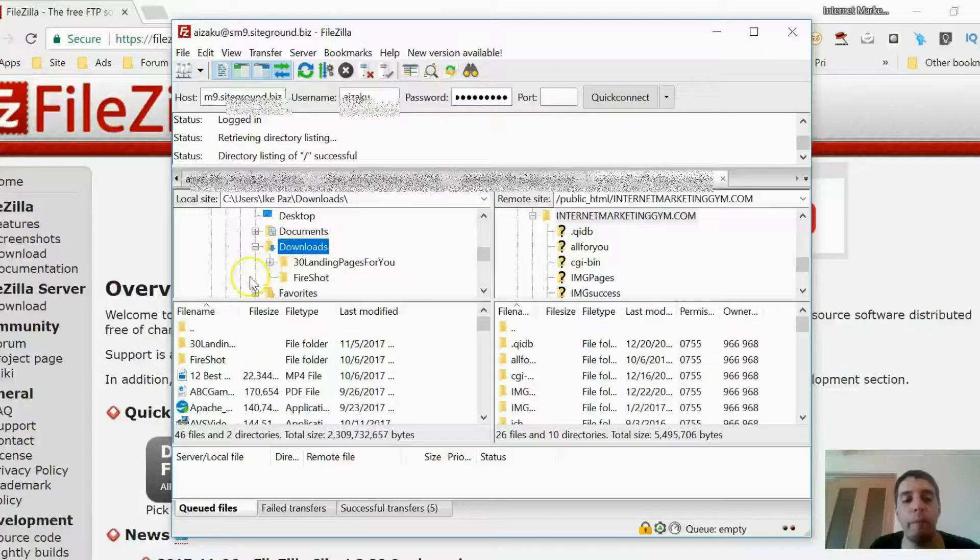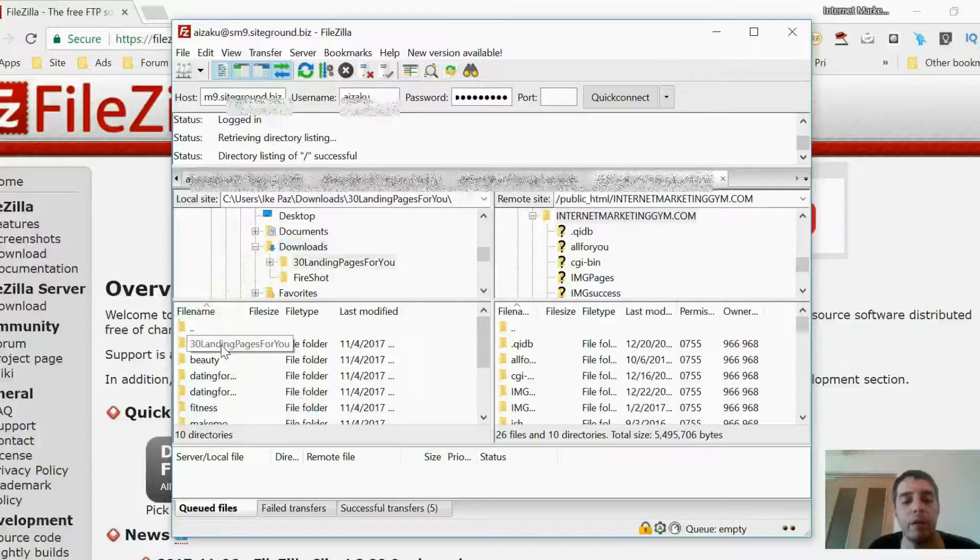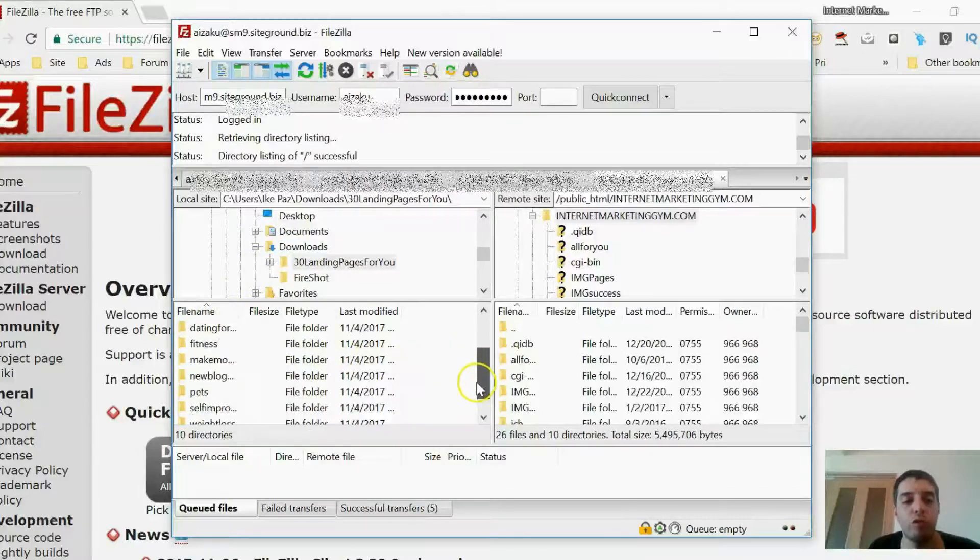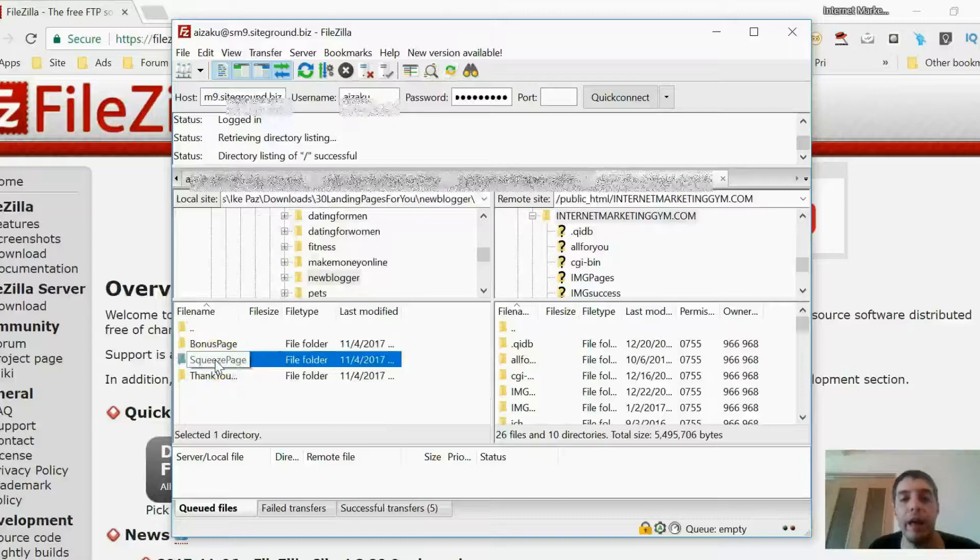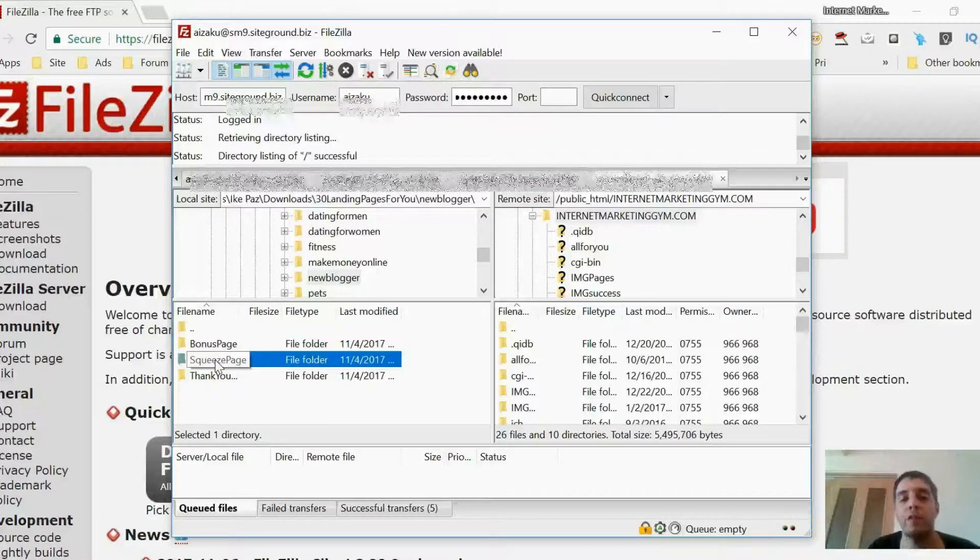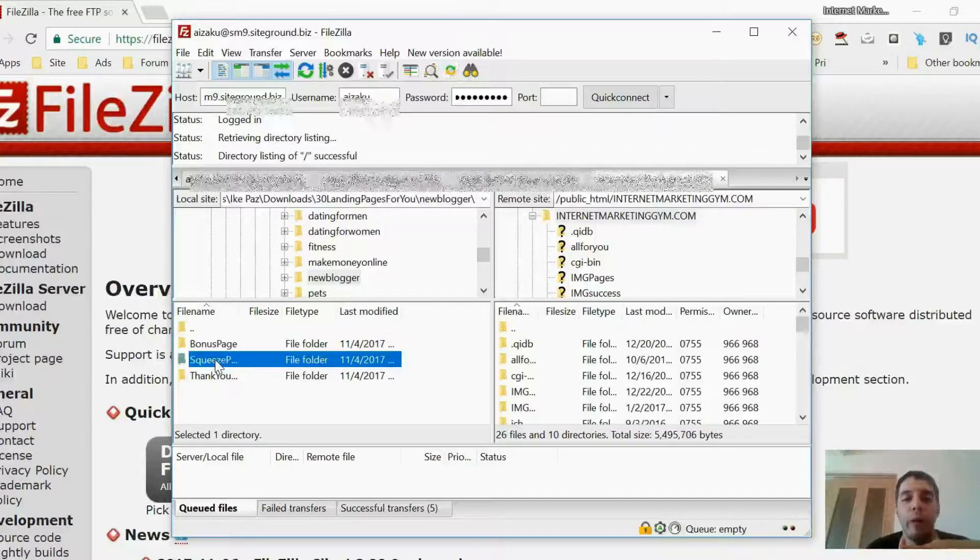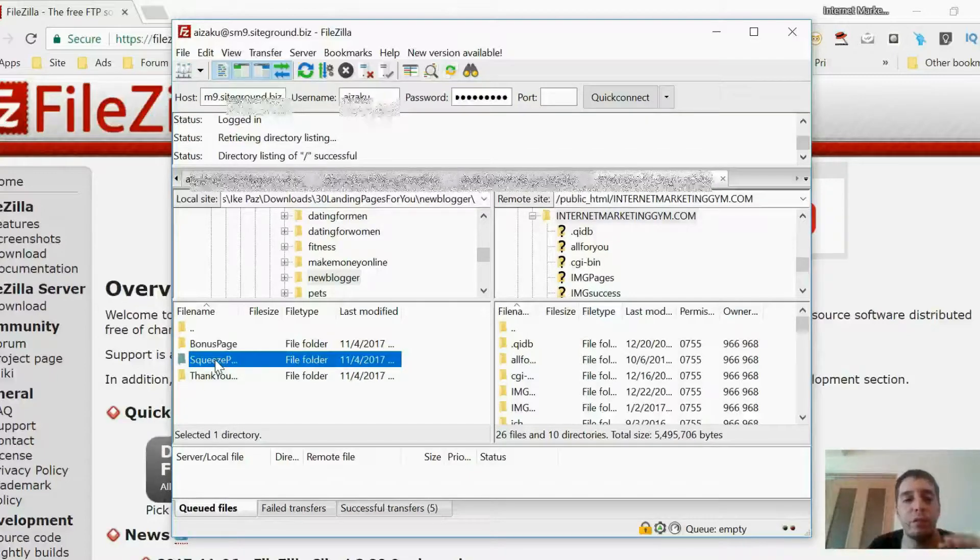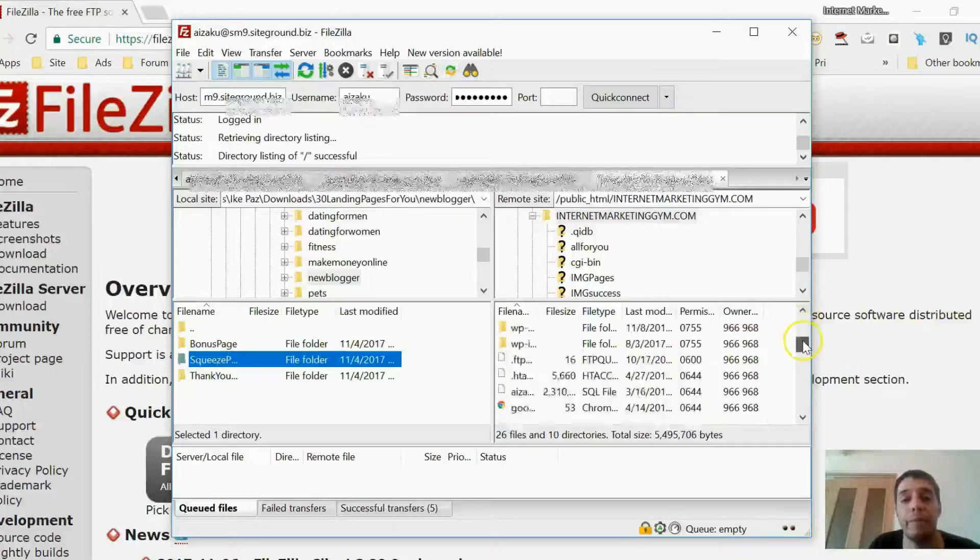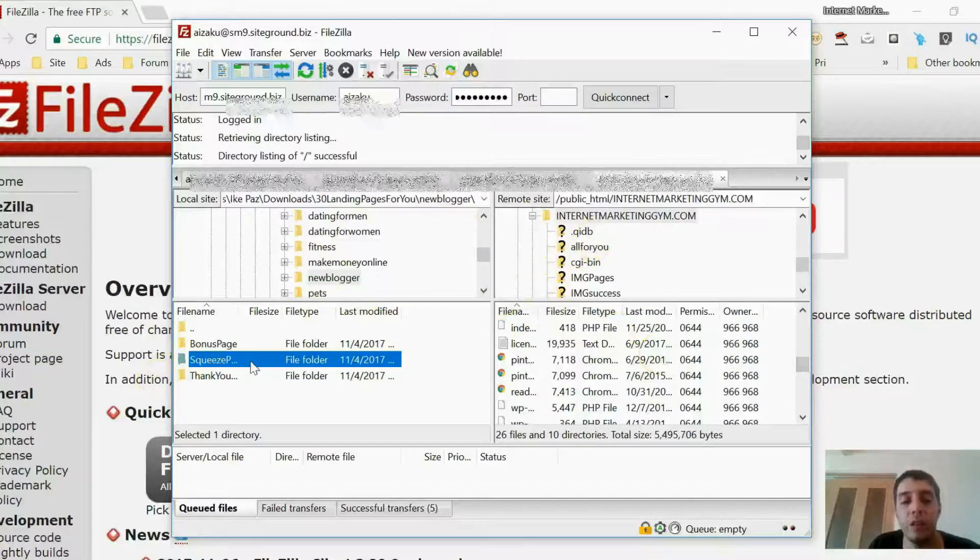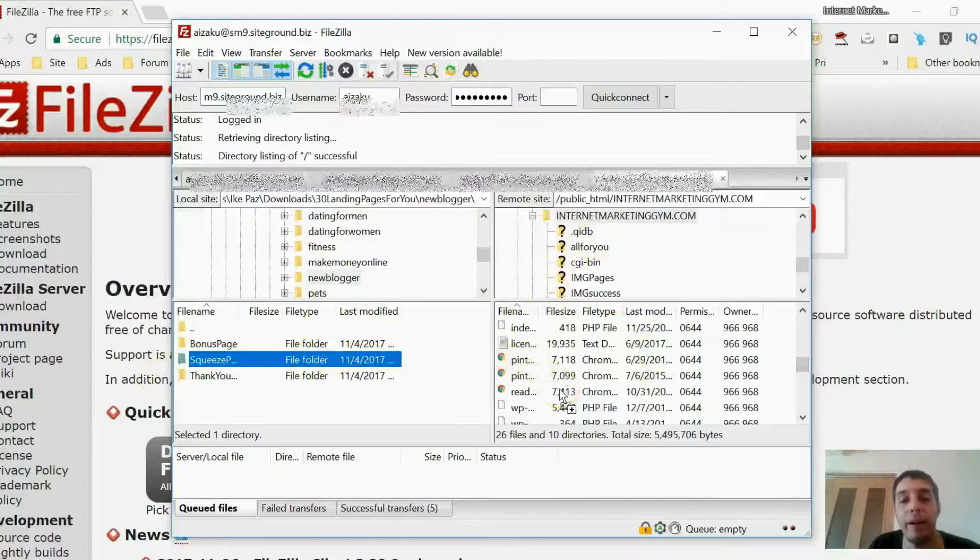So I want to click on Downloads—that's where my page is located. I'm going to click on the landing pages. I'm going to go to new blogger. That's where it is. And I'm going to take it as is. And you do this for all the pages. You do this for thank-you pages, squeeze pages, and bonus pages—whatever the page is. This is how you do it. Nothing changes. This exact method every time you want to upload a page to your host.